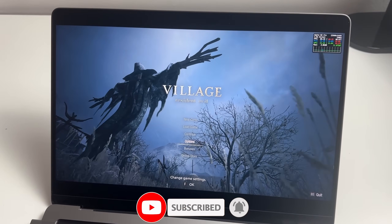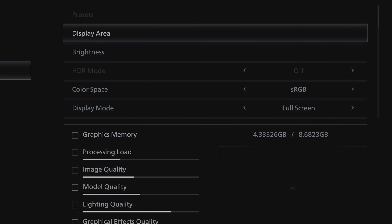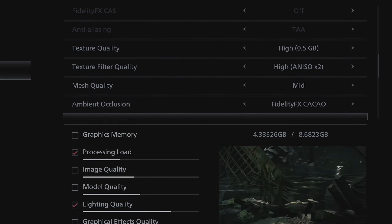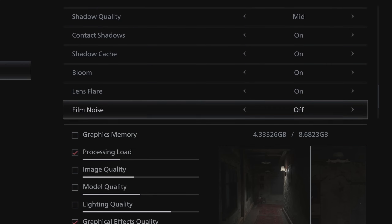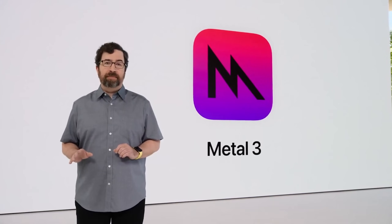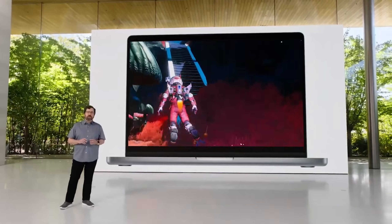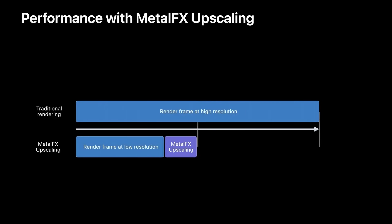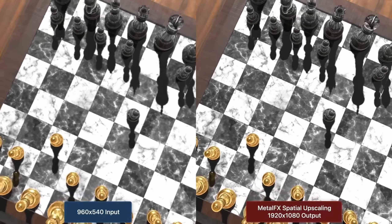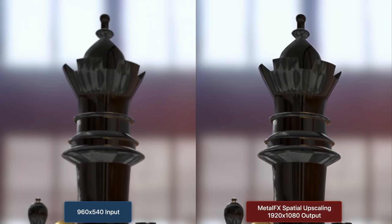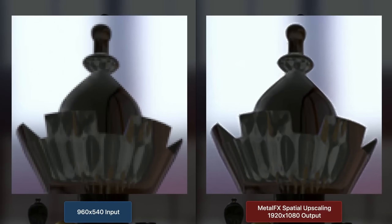The first game is Resident Evil Village, running at 2560x1440p resolution with Metal FX scaling set to quality mode and all other settings on default. Resident Evil Village is the first game to use Metal 3, Apple's new graphics API. One of the features we're testing is Metal FX upscaling, which is similar to AMD's FSR or NVIDIA's DLSS. It allows the game to run at a lower resolution and use AI upscaling to produce a sharp image, improving performance substantially with minimal loss in image quality.